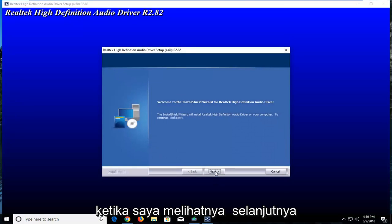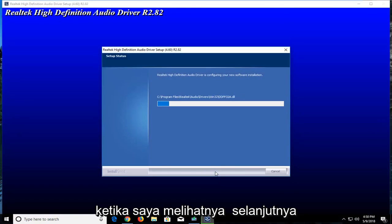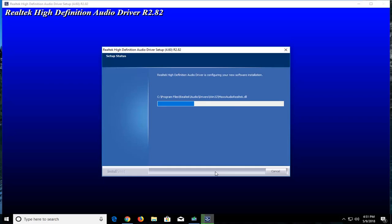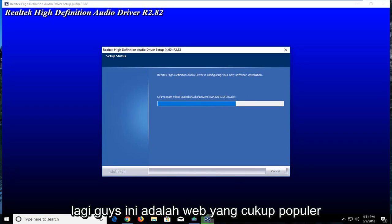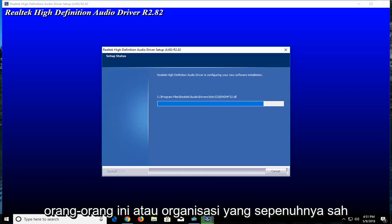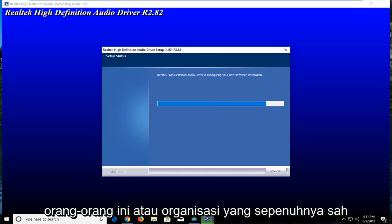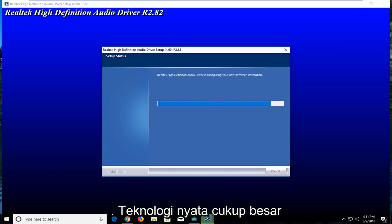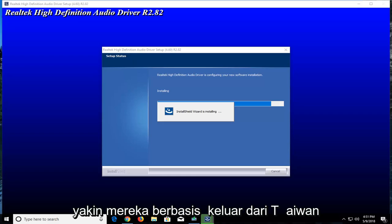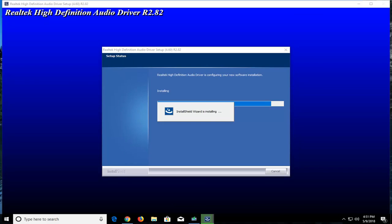It's a pretty simple and automated process, I have to admit, but I'd like to walk you guys through it and show you how to enable it once it's finished downloading onto our computer. This is a pretty popular website, you're more than welcome to look into it. They're a completely legitimate organization. Realtek is pretty big, they make semiconductors, and I believe they are based out of Taiwan.